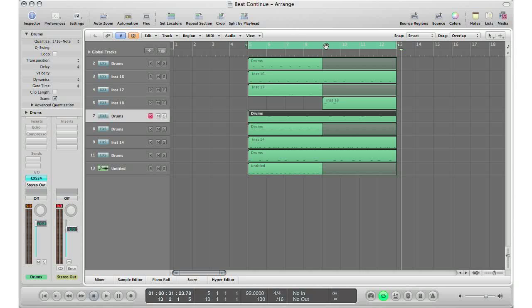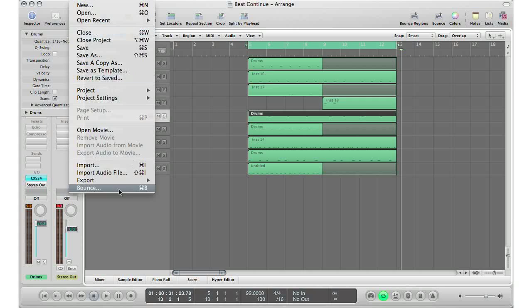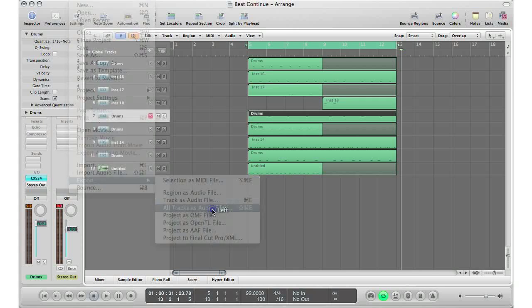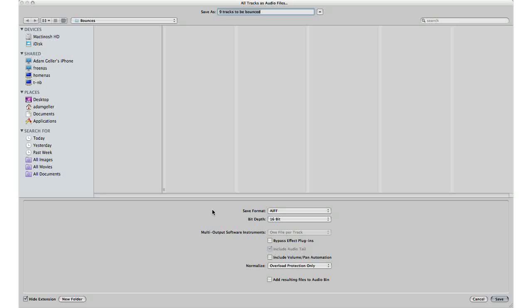Again, you select how long the song is in your cycle range area, go to file, export all tracks as audio files. This will bounce all these tracks as separate audio files. As you can see, it says nine tracks to be bounced.